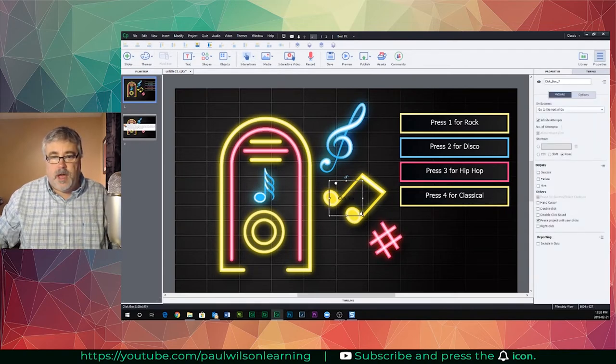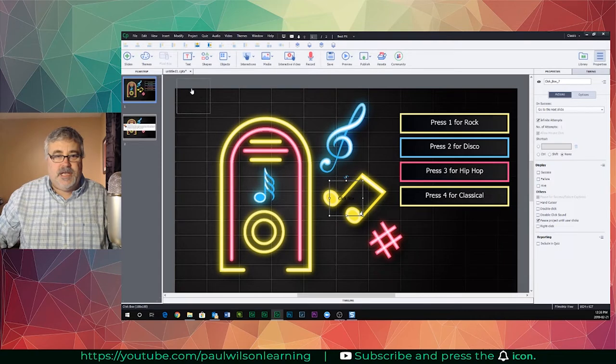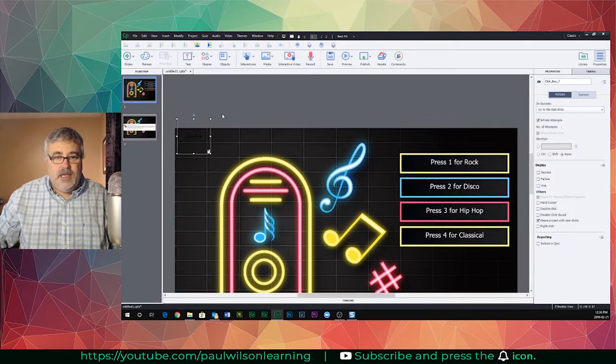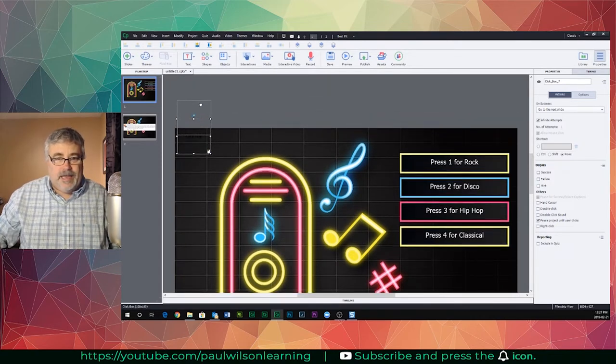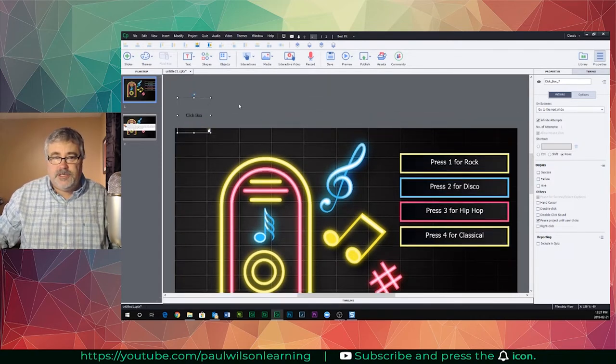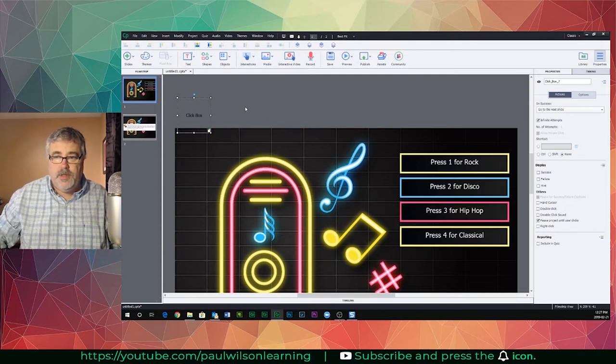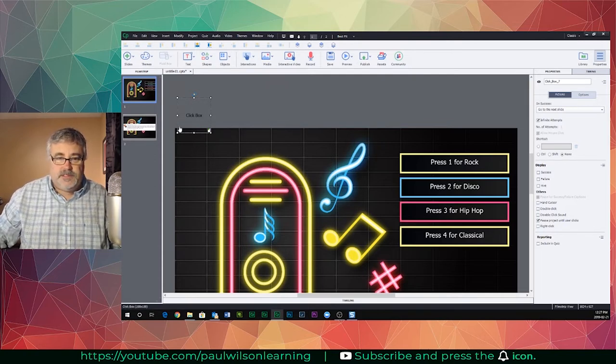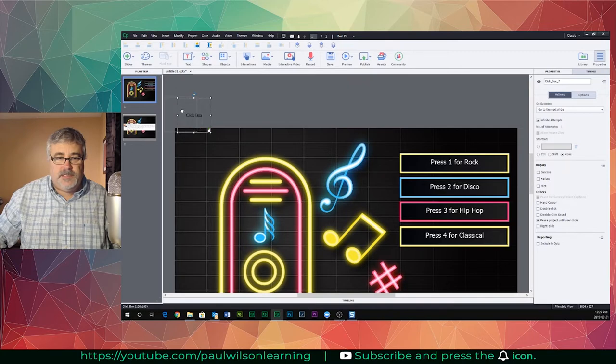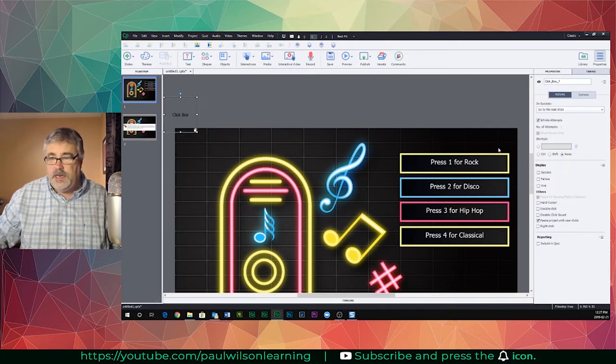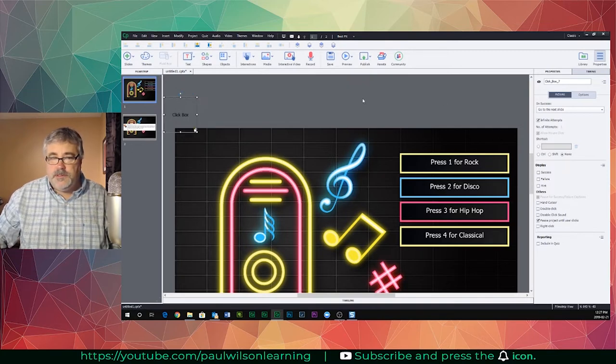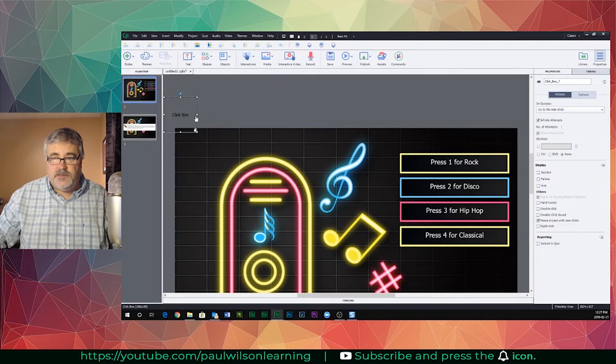Now normally a click box, by its name, suggests that you're going to want to click it, but that's actually only part of what a click box can do. It just needs to be on your stage, so you can put most of it into the scrap area as I've done here, and we're going to change its function a little bit.